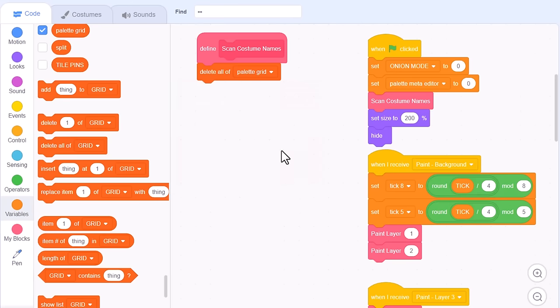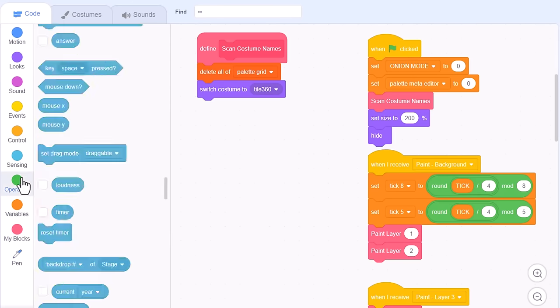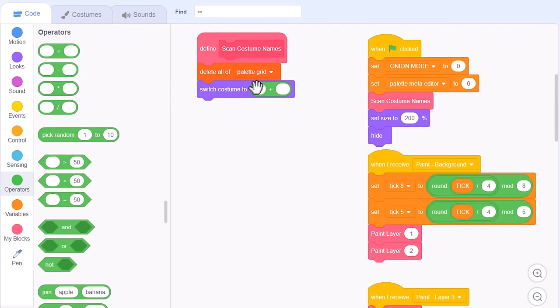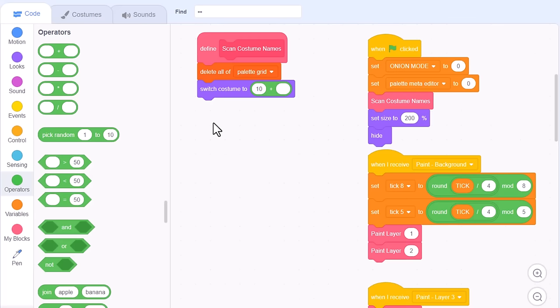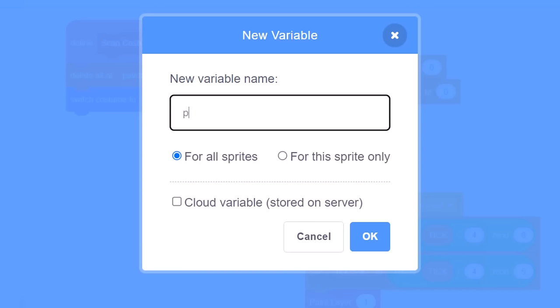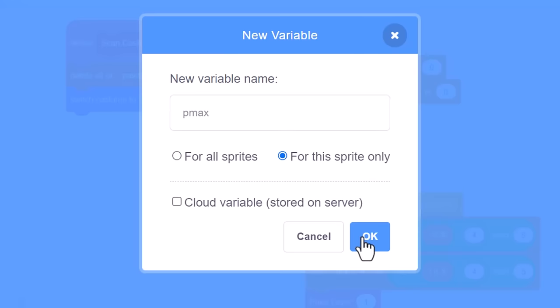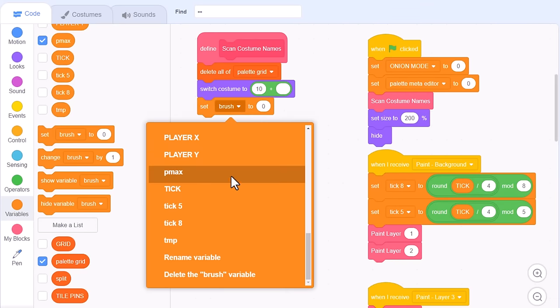We want to begin scanning through the tile costumes, but rather than start on costume 1, we'll begin on costume 10. To do this I use the addition block and just enter 10. Next up I want to keep track of how many columns are expected in the current sprite sheet. Make a new variable naming it palette max, or pmax for short, for this sprite only. Set pmax to 0 until we know any different.